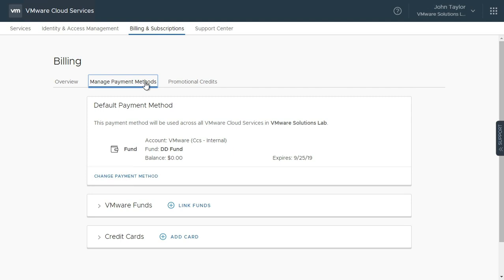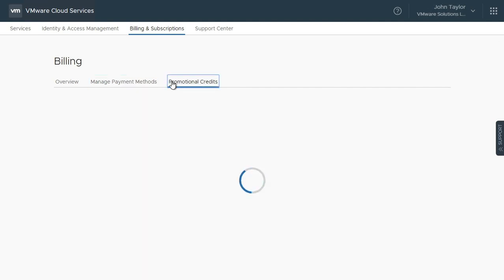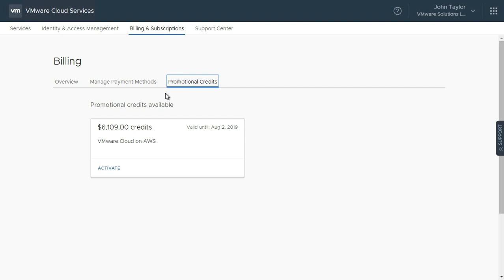If you are eligible for any promotional credits, you will see them in the Promotional Credits page. In this case, we have a credit of $6,109.